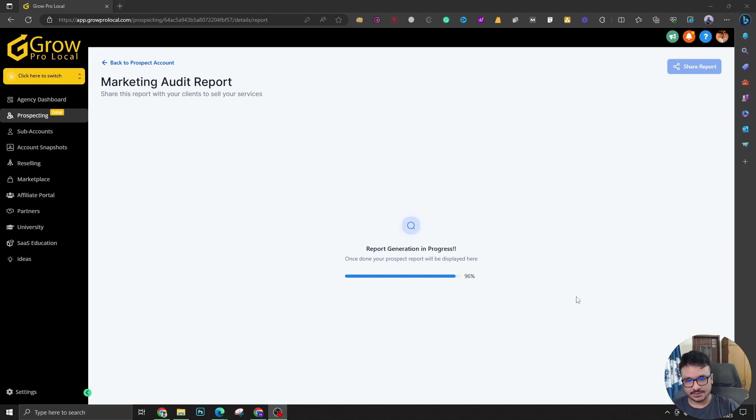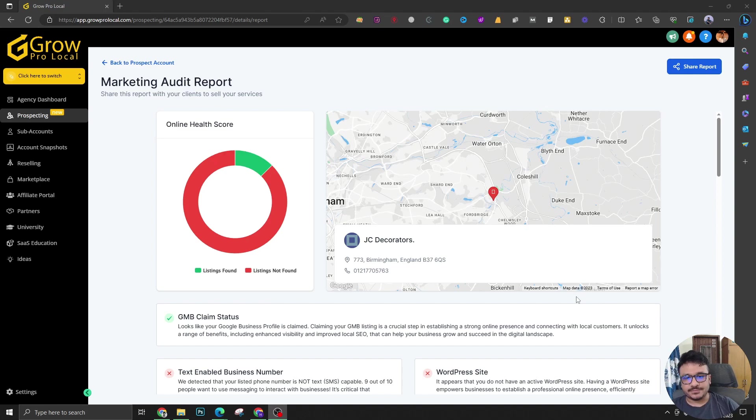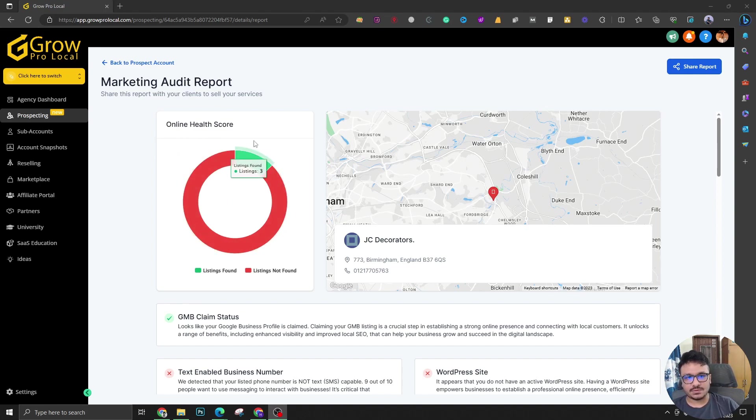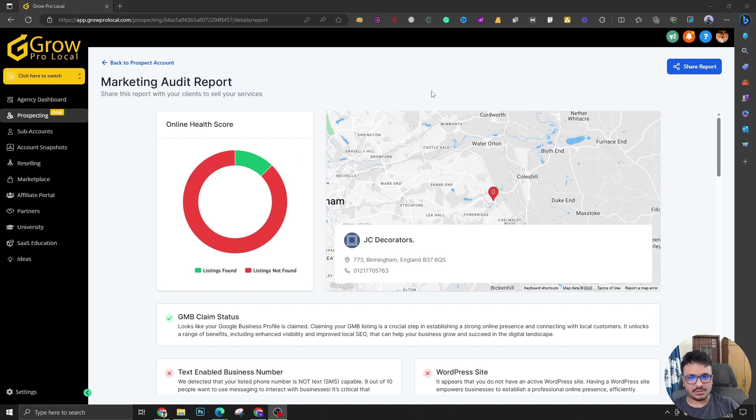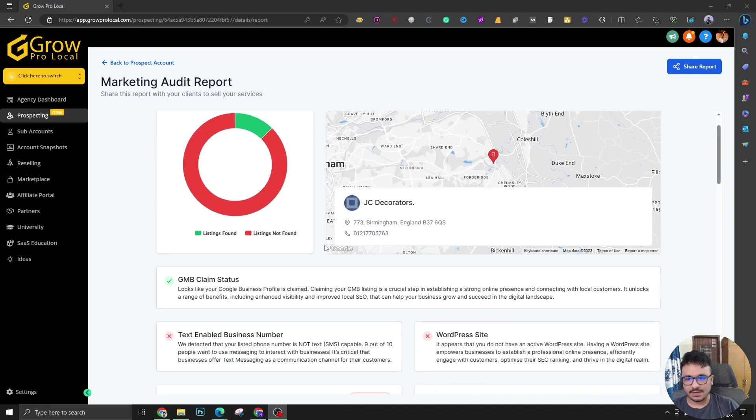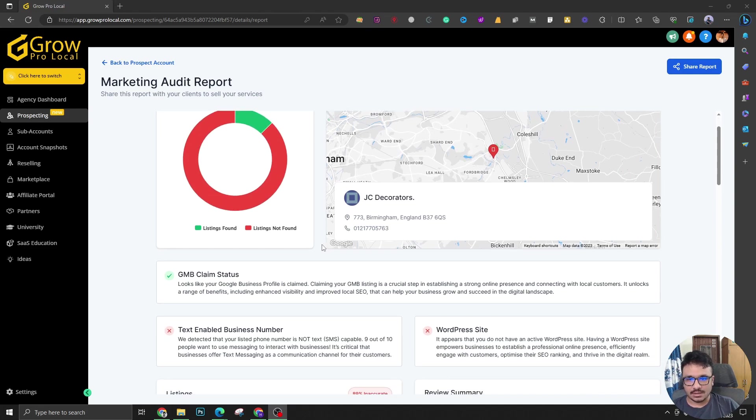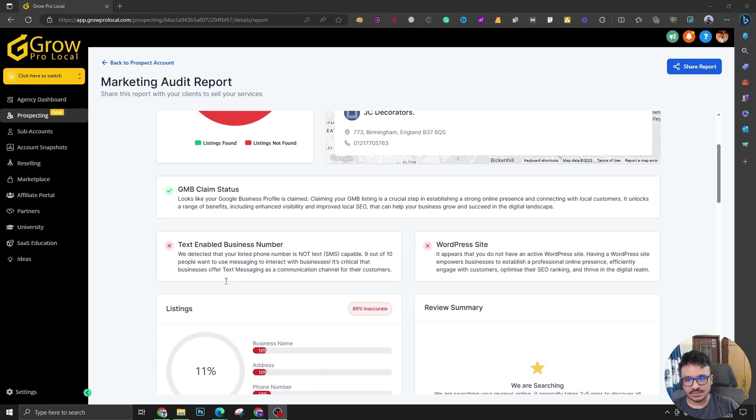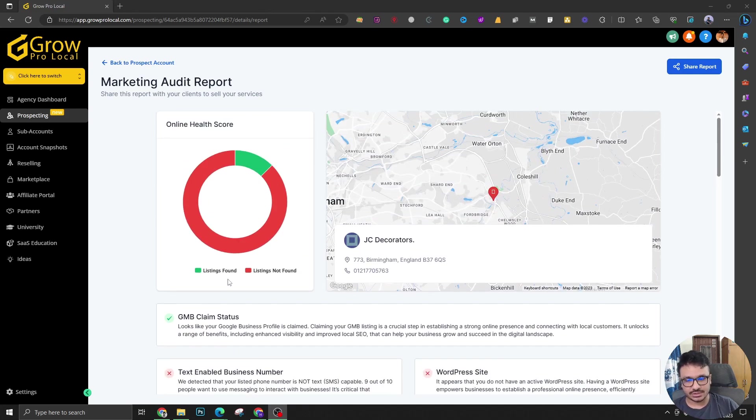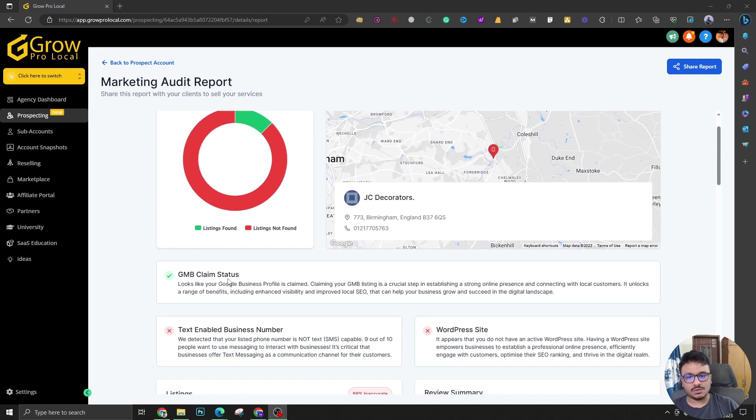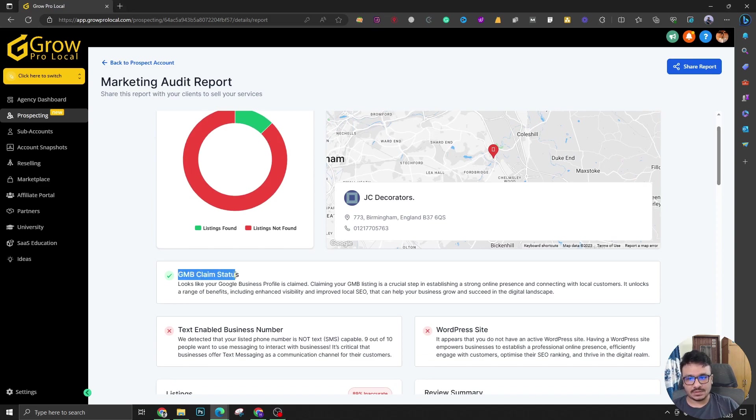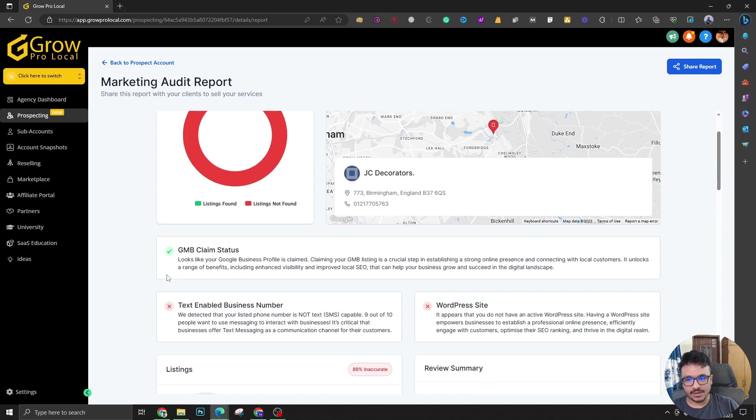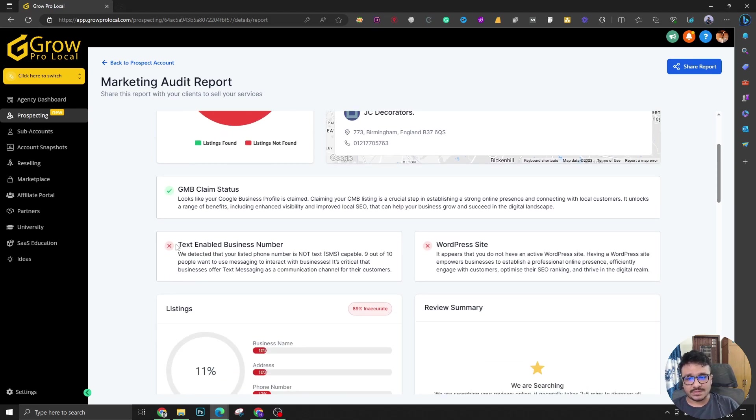Okay, so it's almost done. Let's see what it can give you that you could use to pitch your ideas to this prospect. First of all, you can see an online health score. You can refer to this as like an overall score. This is like an online listing thing. Let's see, this is the company name, this is the map location. So it's got a location, it's got a Google business profile because you can see GMB claim status is verified.